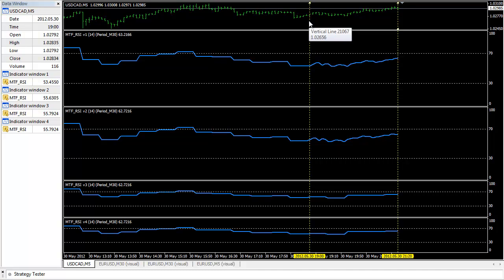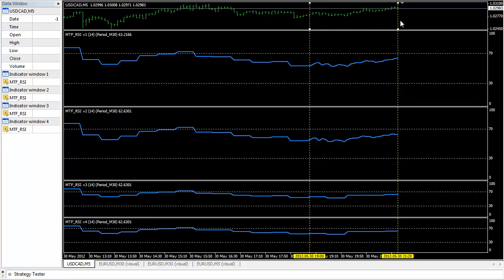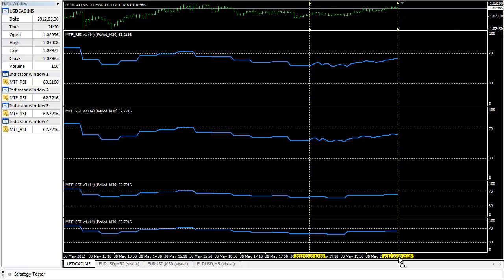This vertical line represents the time I put this indicator on, and this vertical line represents the current time. It's May 30th. As you can see, it's quite clear that before this time, all four indicators look exactly the same.